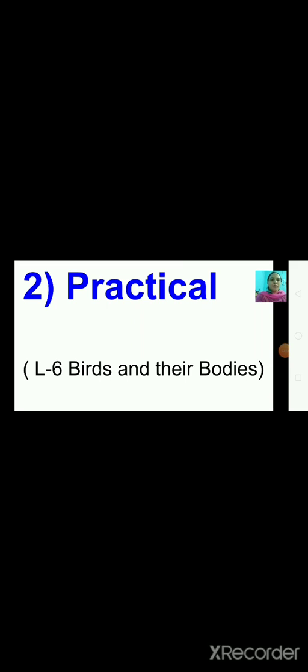Here I am going to draw five pictures, and based on those five pictures, questions will be asked. You have to write the answer for those five questions. Now let's see the first picture.